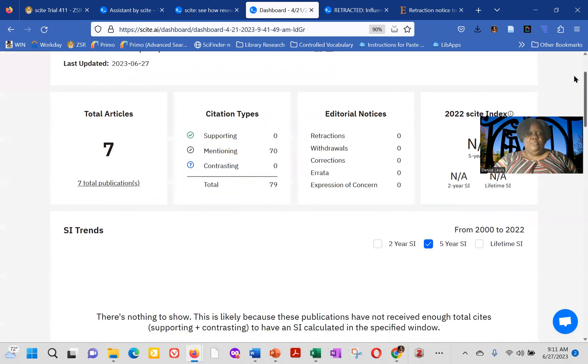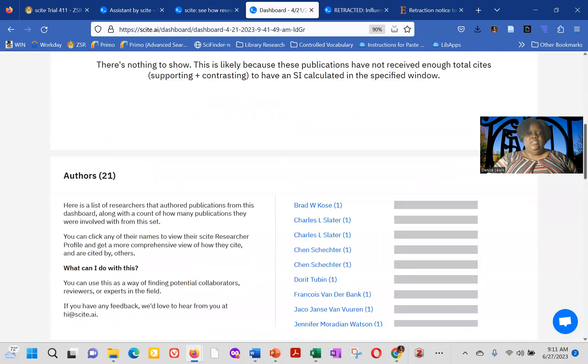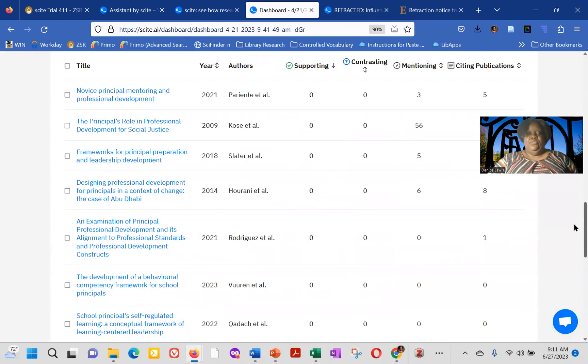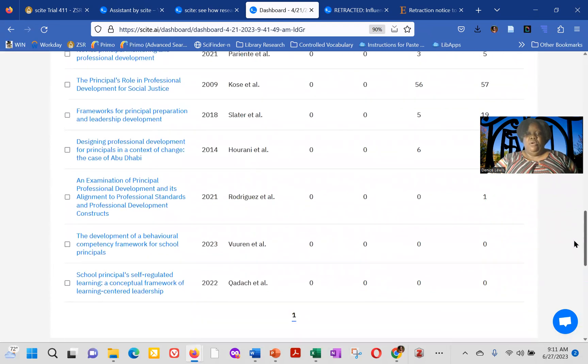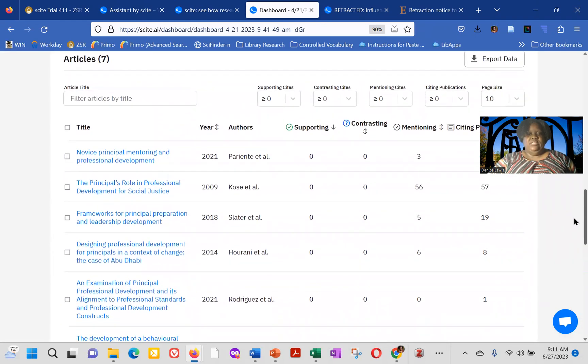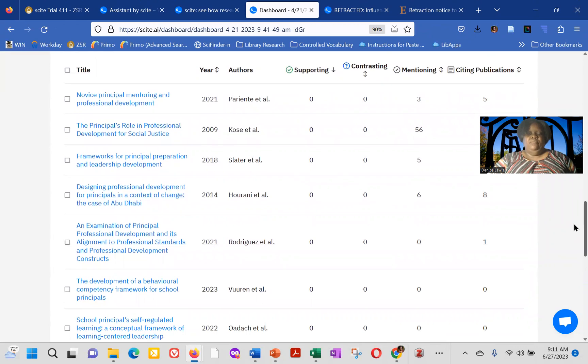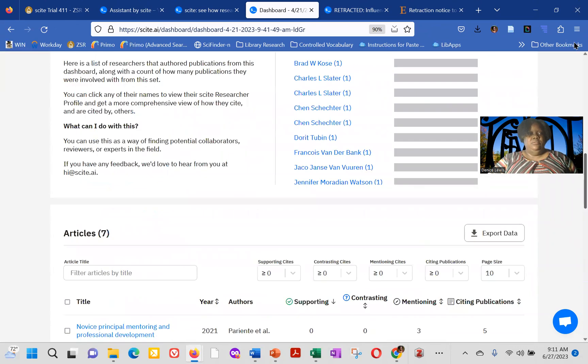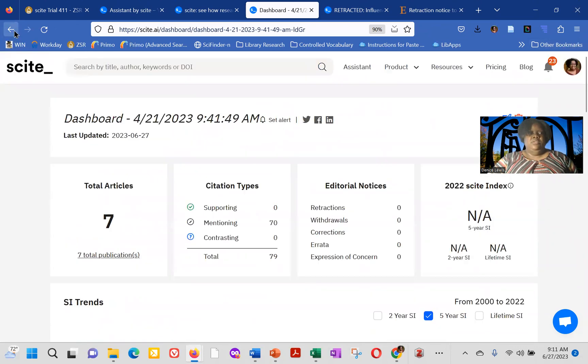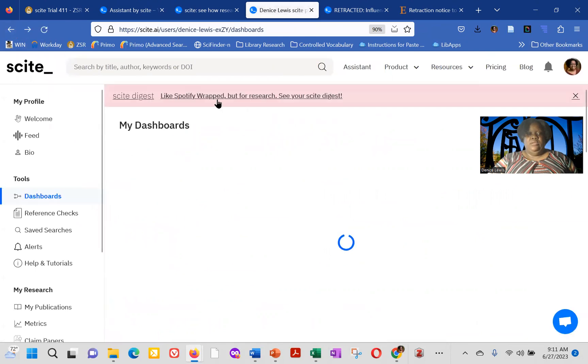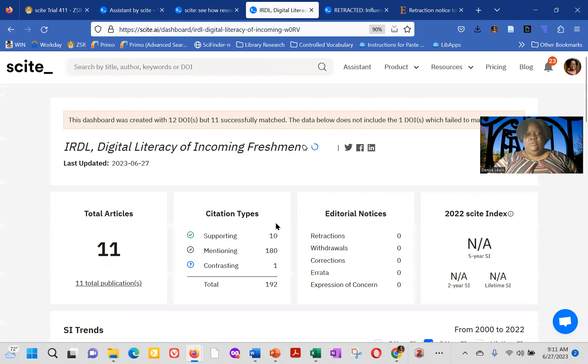So for this particular dashboard, it has seven articles, and it's basically a dashboard from a saved search. So it'll list for you, in terms of what those articles are and if they have any supporting, contrasting, mentioning, citations. There's another dashboard that I created,